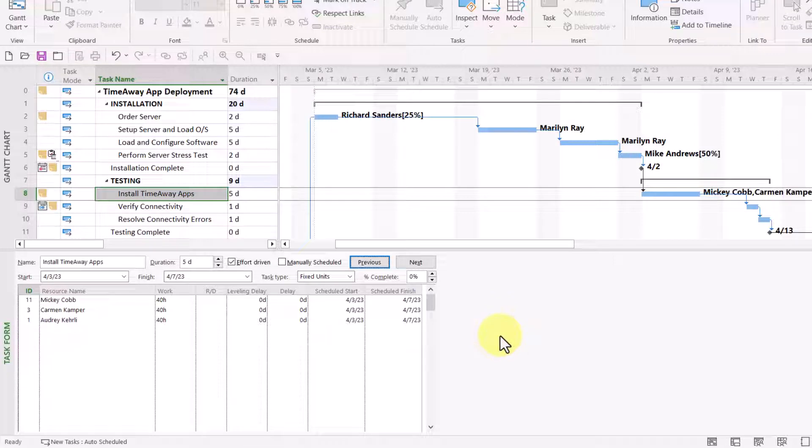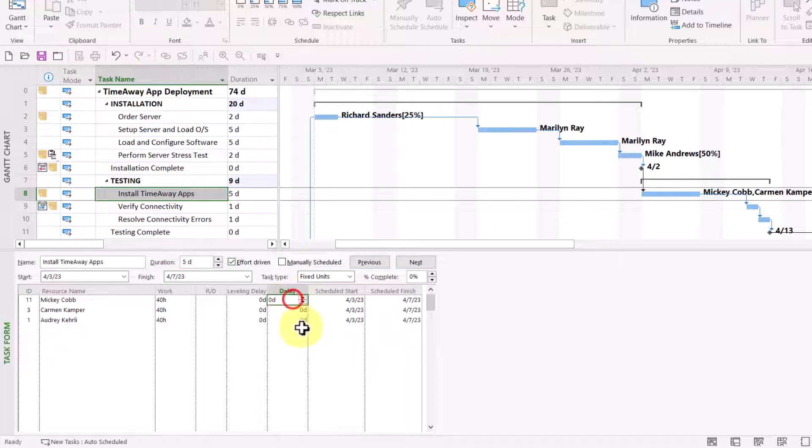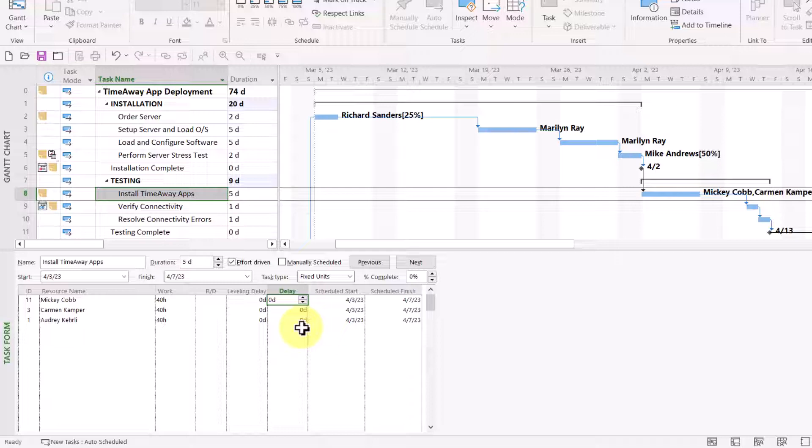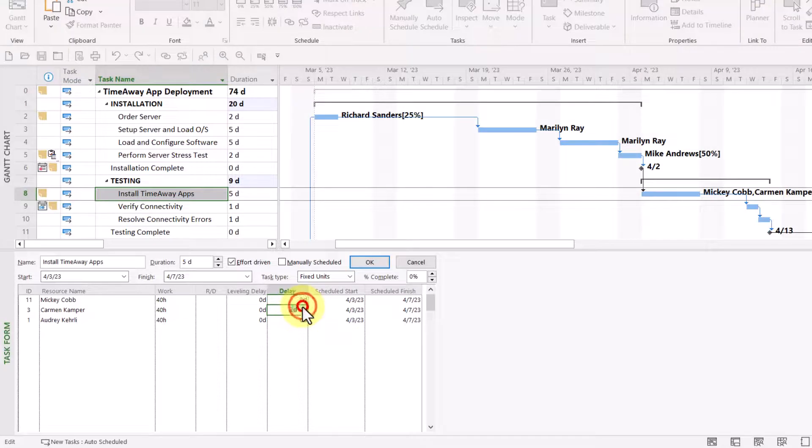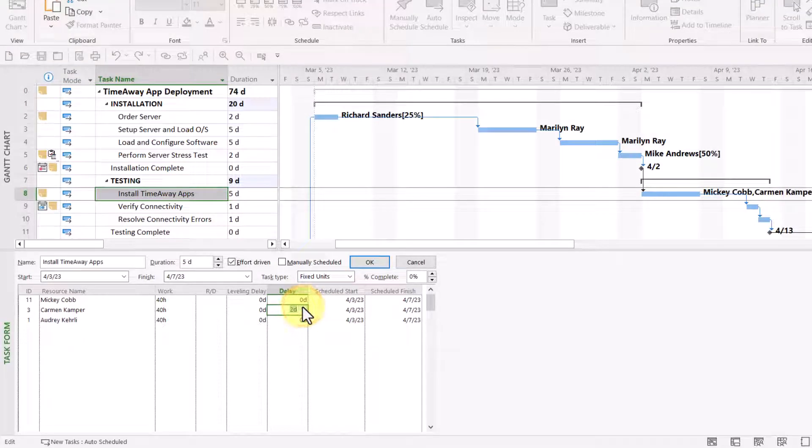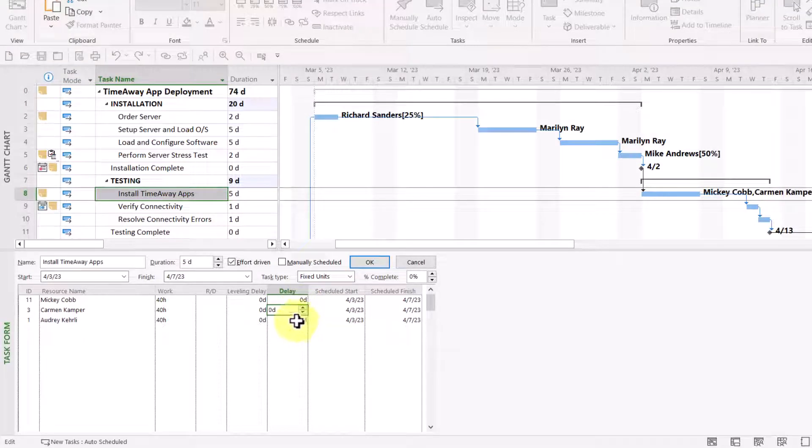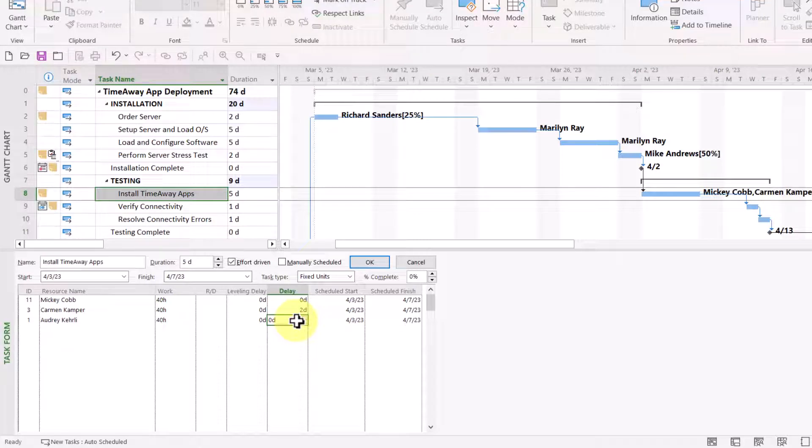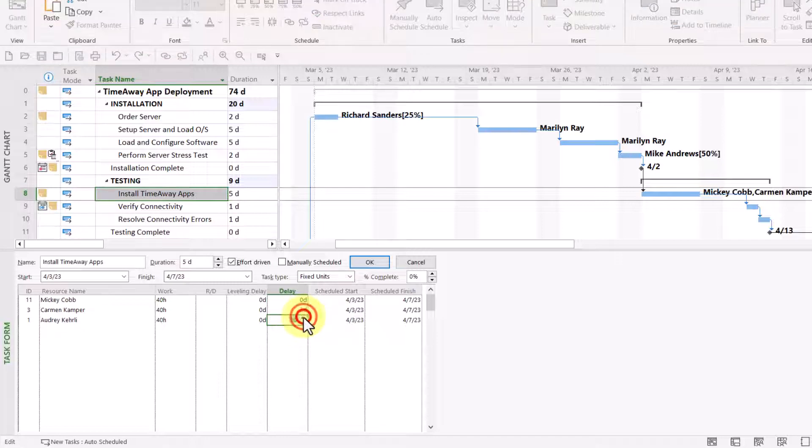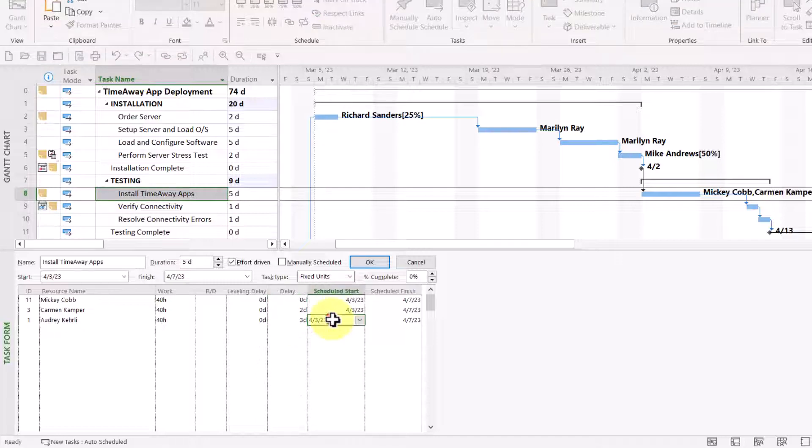This particular set of details is useful when you have multiple resources assigned to a task, but they cannot all start at the same time. That's our situation with Mickey, Carmen, and Audrey. Mickey can start on day one. Good. Carmen, however, will be delayed starting by two days. So, I'll put two days in the delay field. She has work commitments in another project, so she's going to come on two days later than Mickey. We have a similar situation with Audrey Curley. She can't start until three days later, again, due to a commitment on another project.